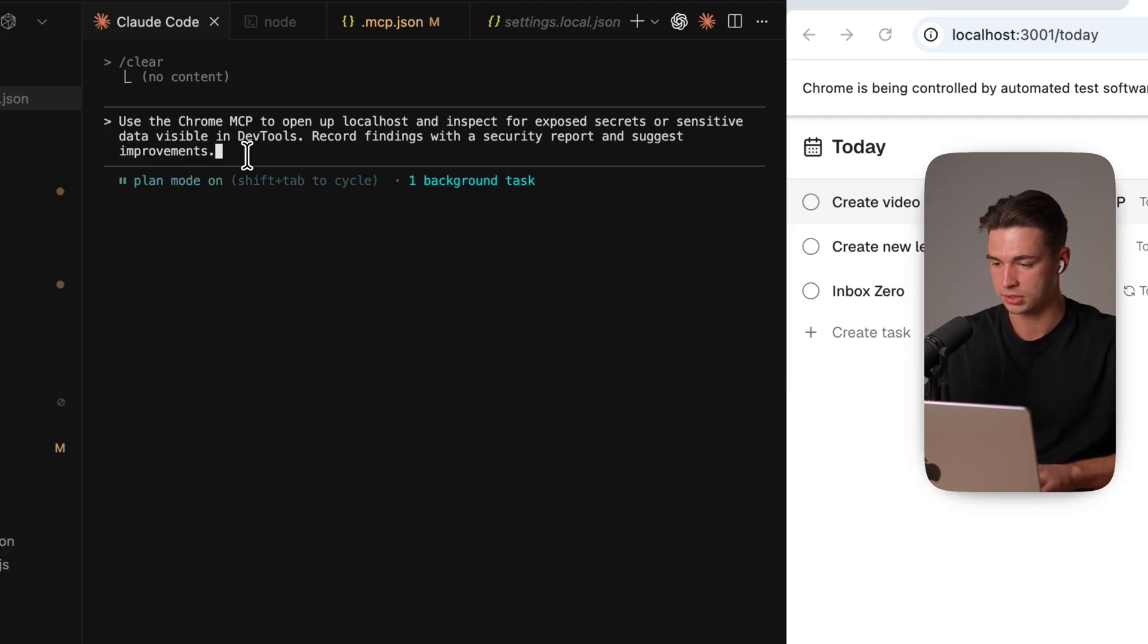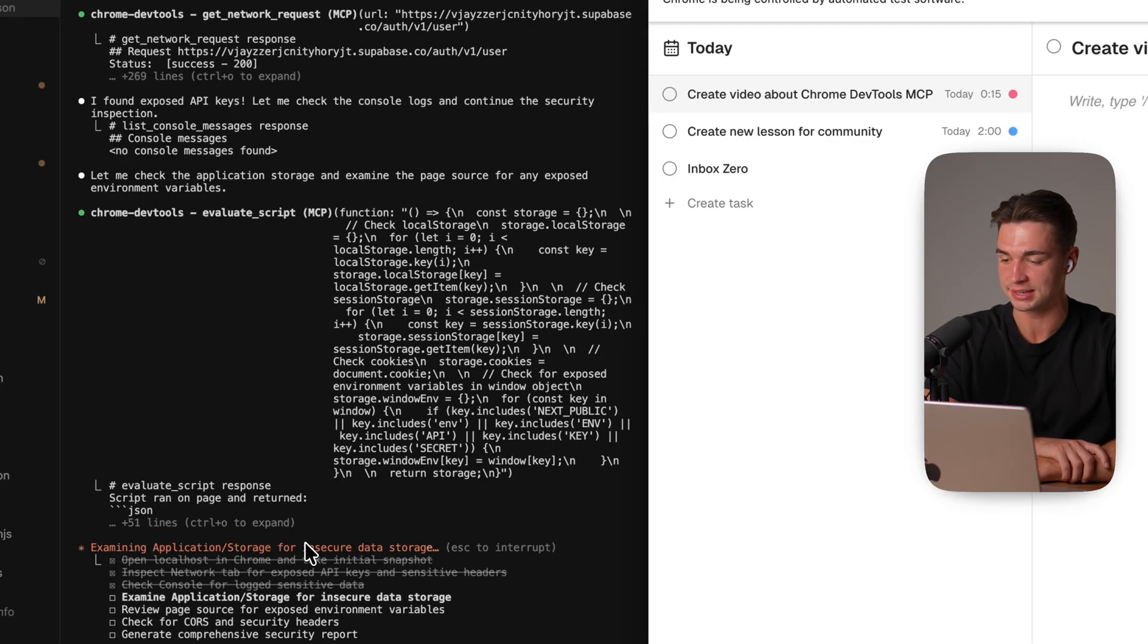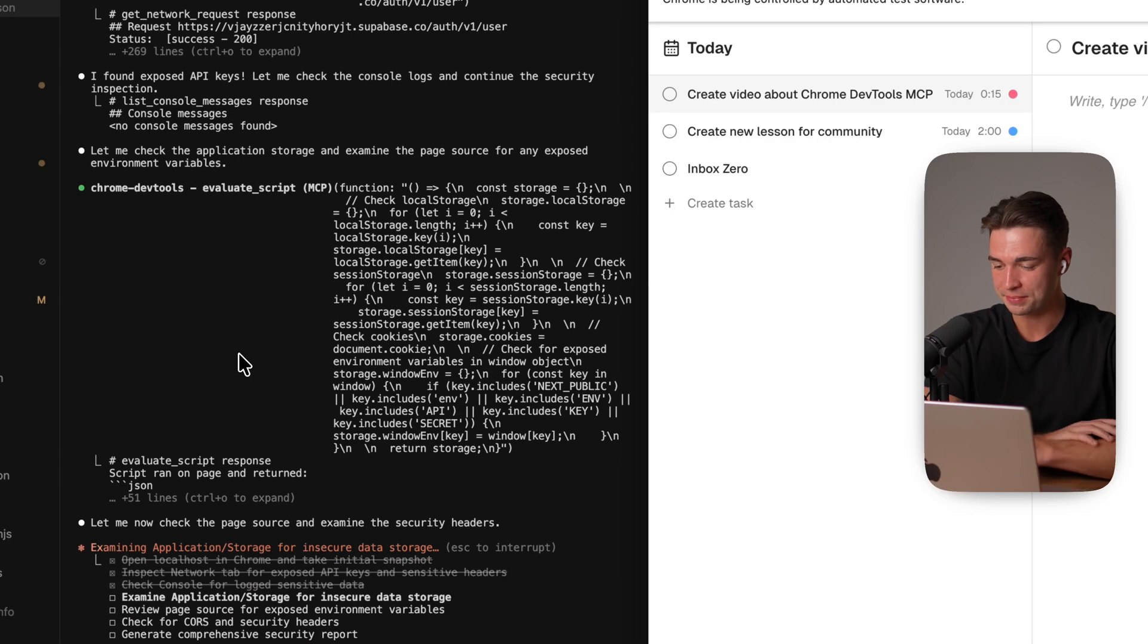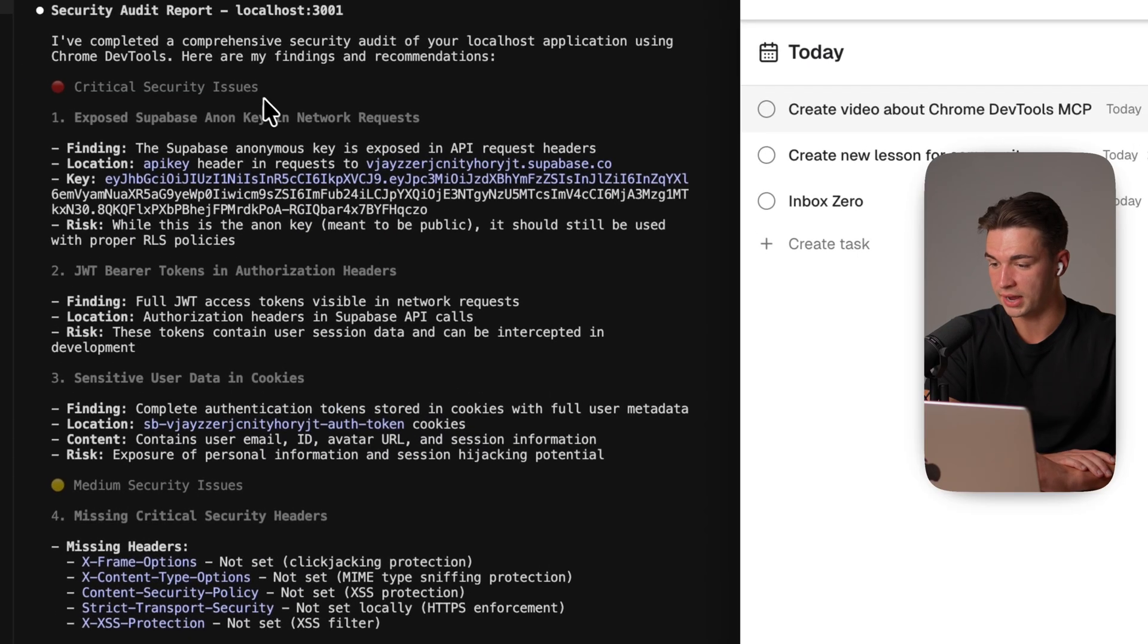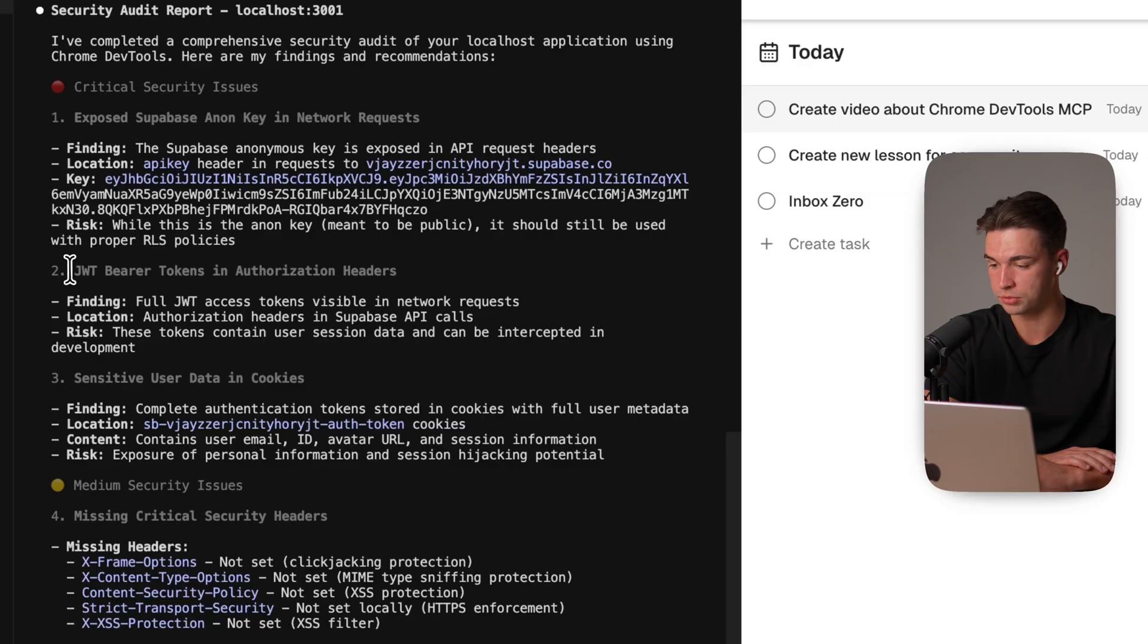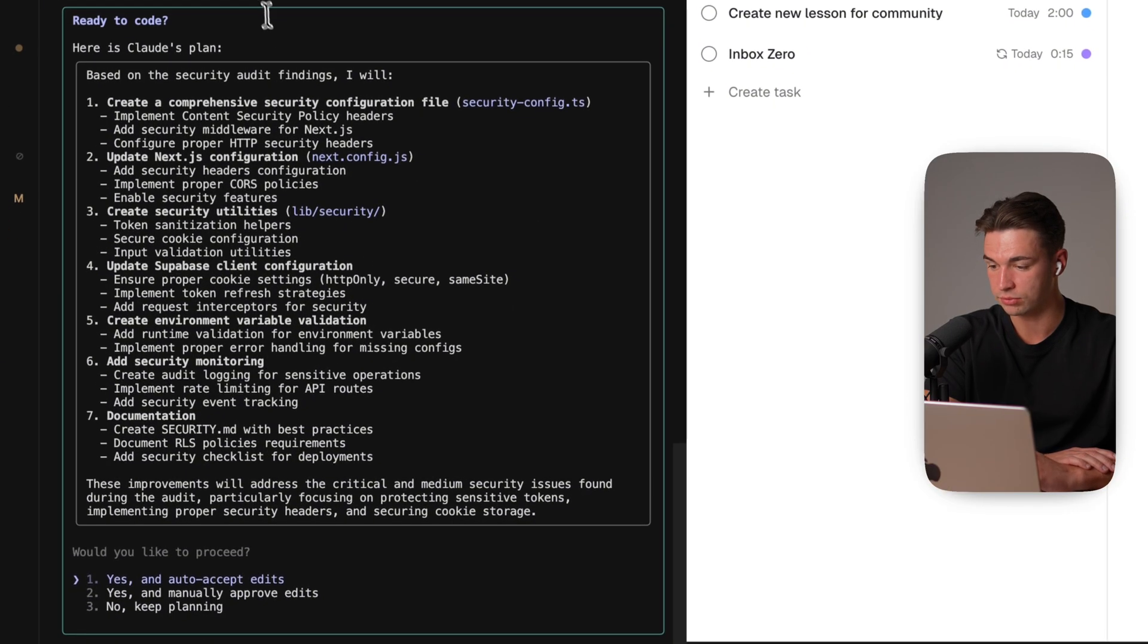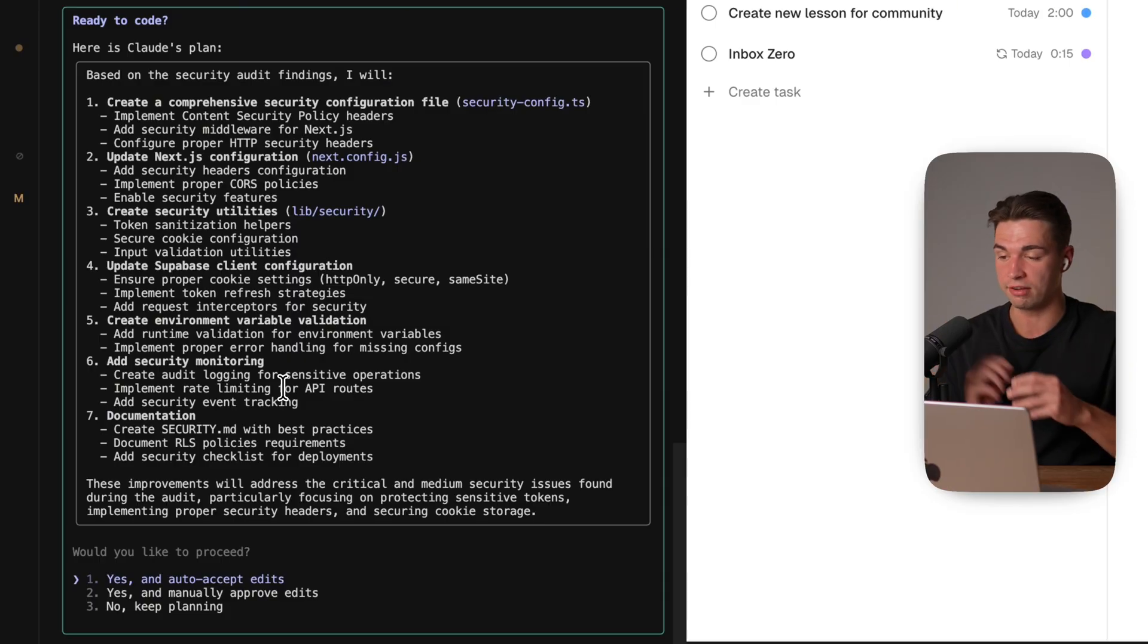And this time I'm just switching to plan mode and running this. So this is a new app that I haven't performed any security checks here. It already says it found an exposed API key in the console so this will be exciting. All right so finishes up the security report. So we see in the finding the anon key is exposed. Now as it correctly suggests over here we want the anon key to be exposed but we should use proper RLS policies. It finds some JWT bearer tokens. The user data is in the cookies. Maybe we want to rethink that and we have some missing headers over here. And based on that report it's going ahead and suggesting a security improvement plan. So again very useful insight that potentially we wouldn't have found just by looking at the code base.